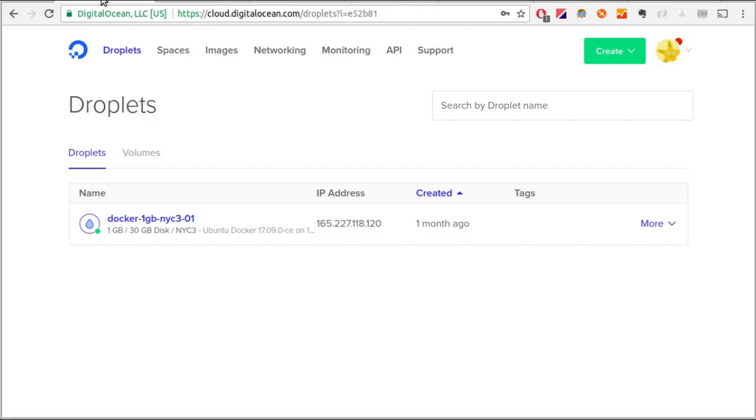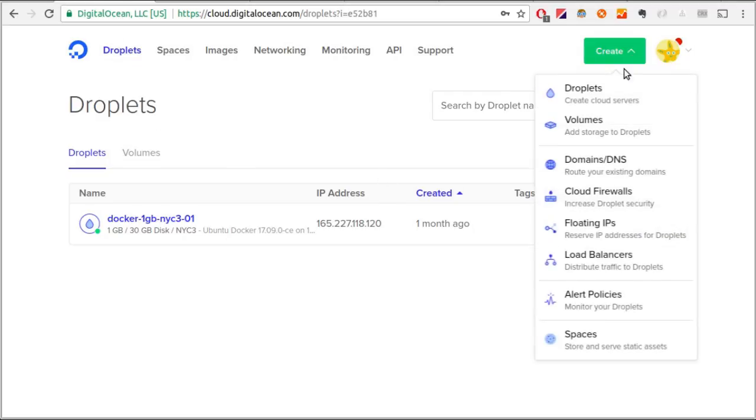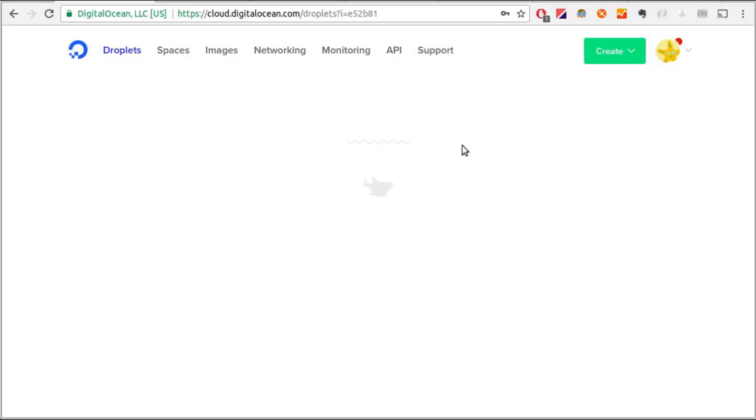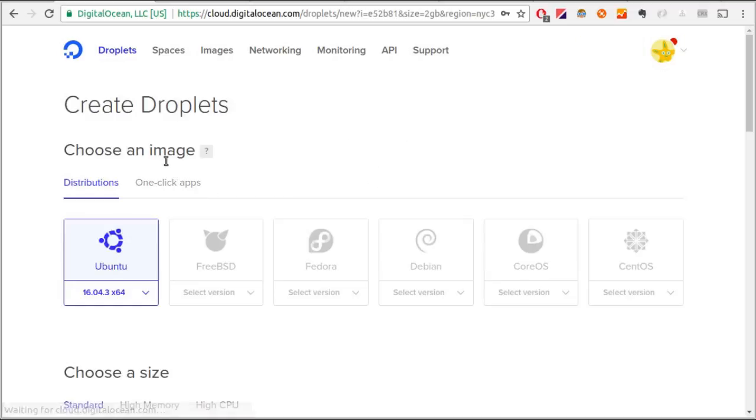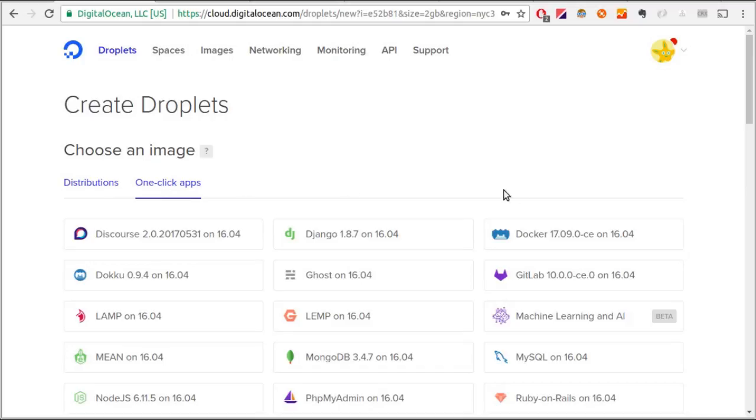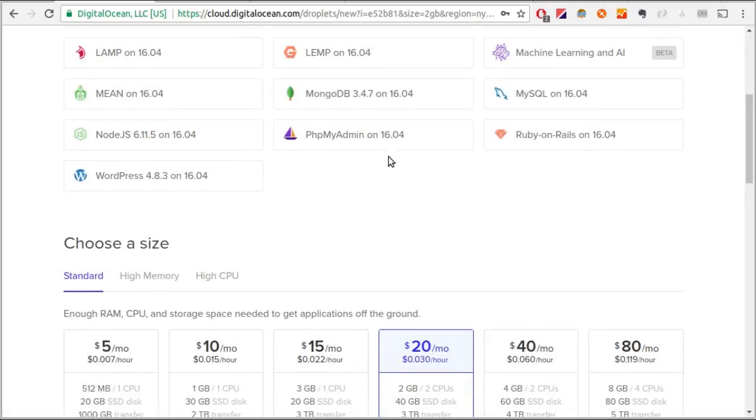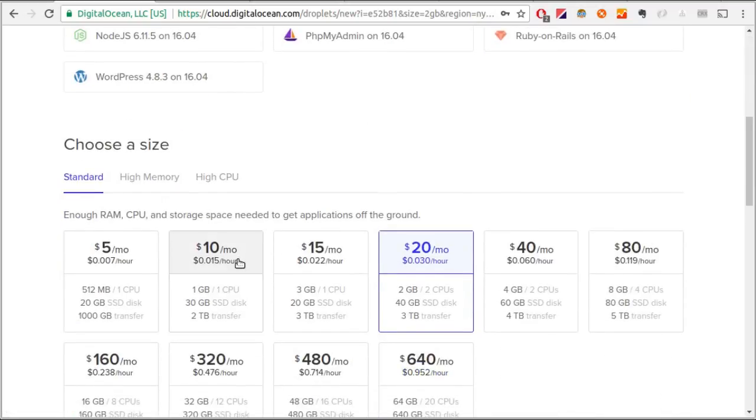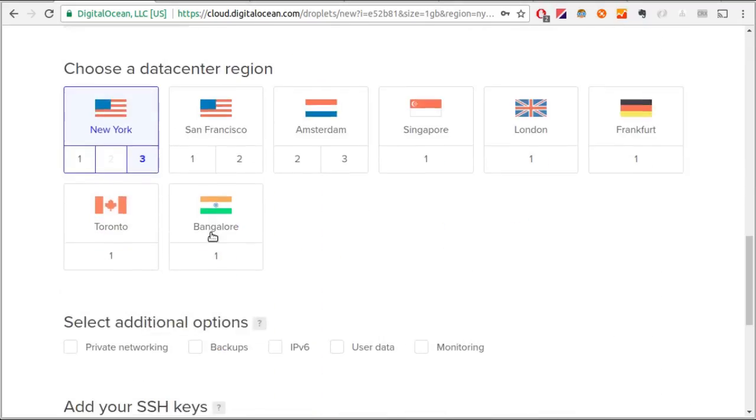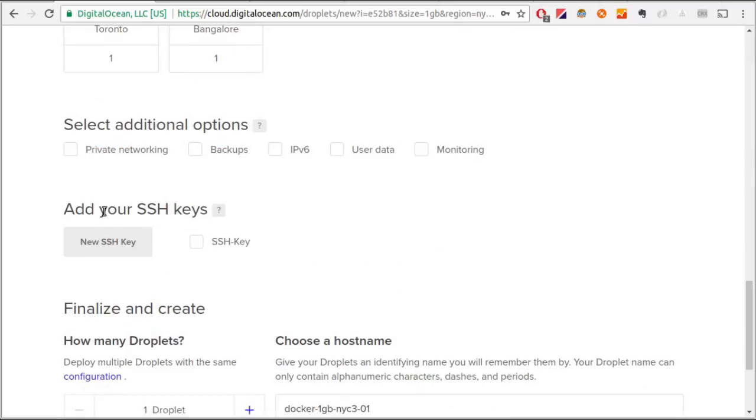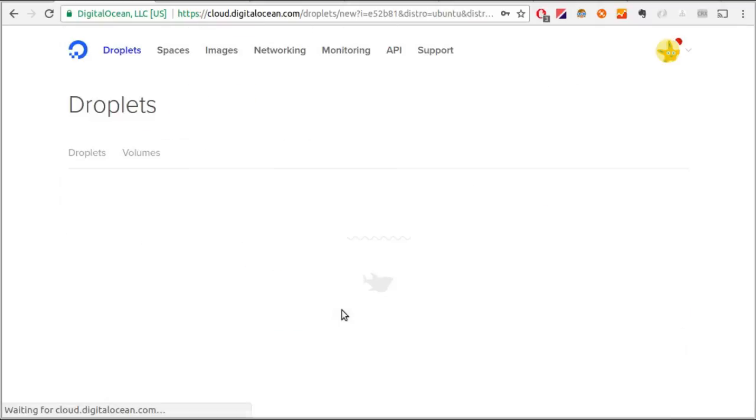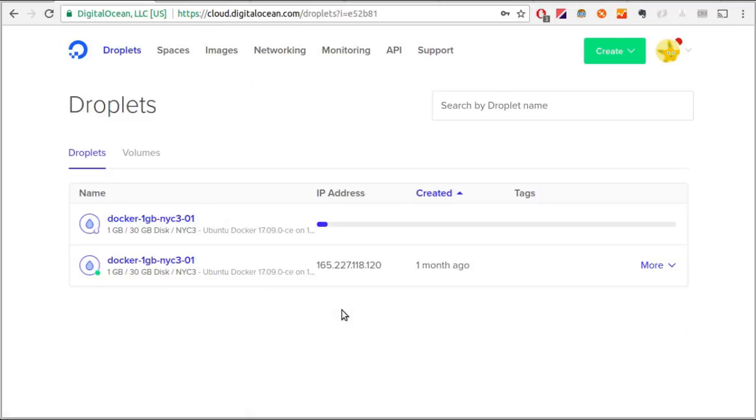Anyways, without further ado, let's get into it. The very first thing that we need to do is to buy a server. I'll go to DigitalOcean and purchase a server with pre-installed Docker on it. If your provider doesn't offer pre-installed Docker, just Google how to install Docker on a server and you'll find a ton of tutorials. I created my server with Docker installed on it.